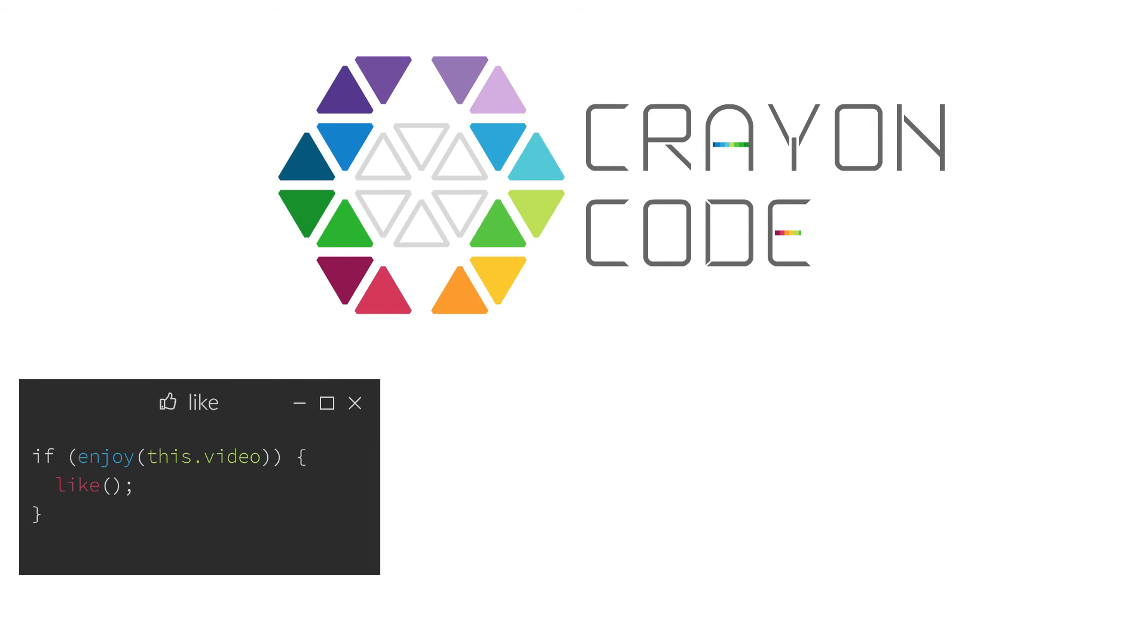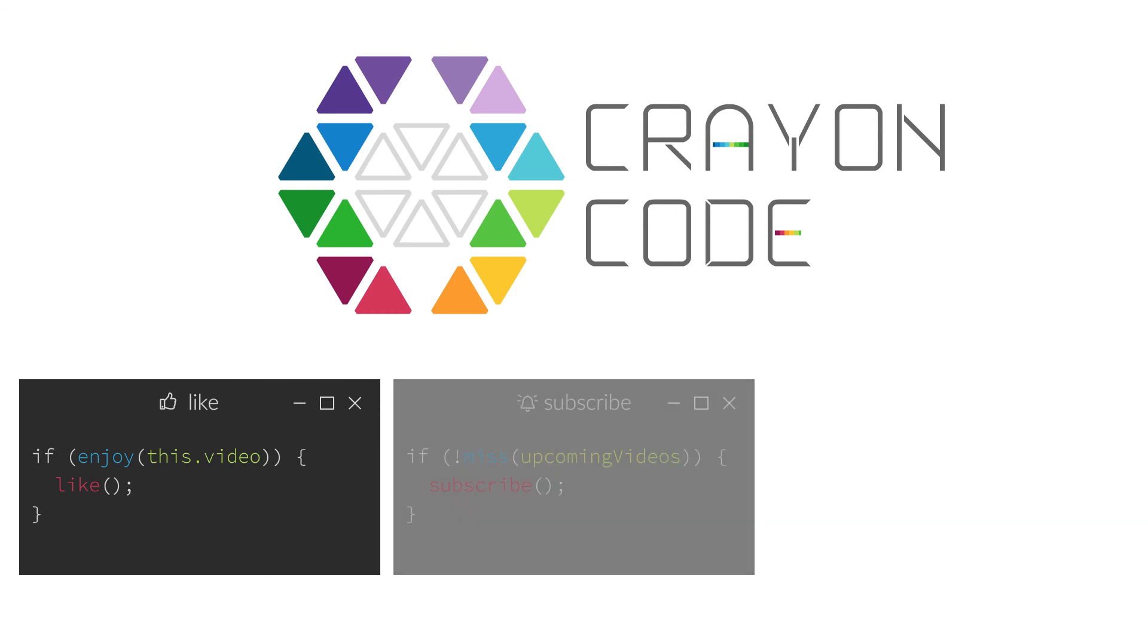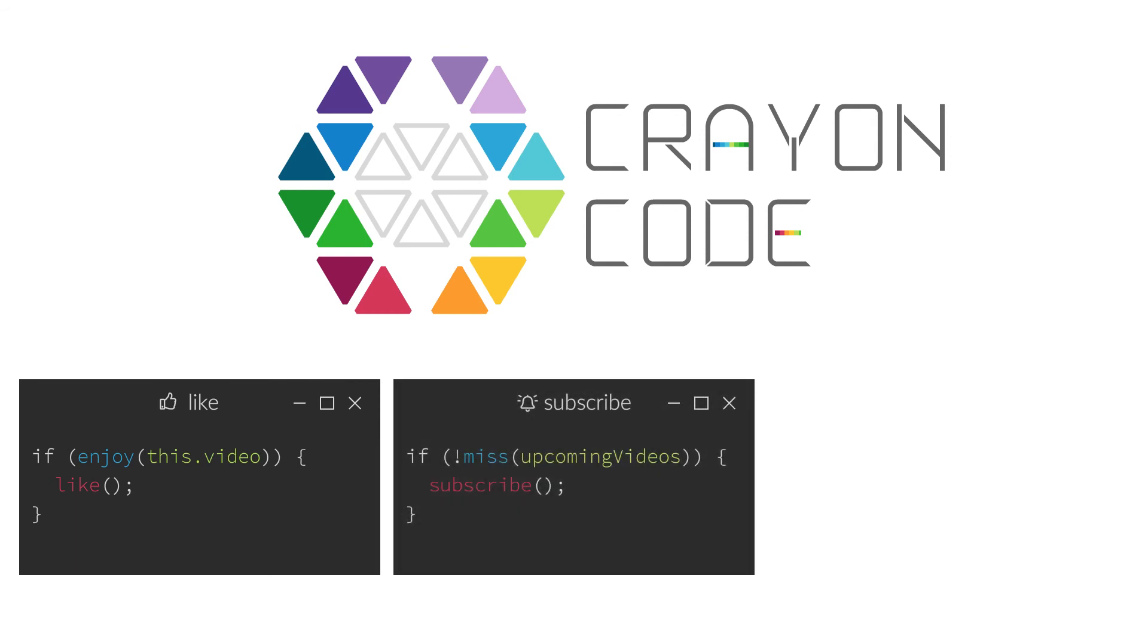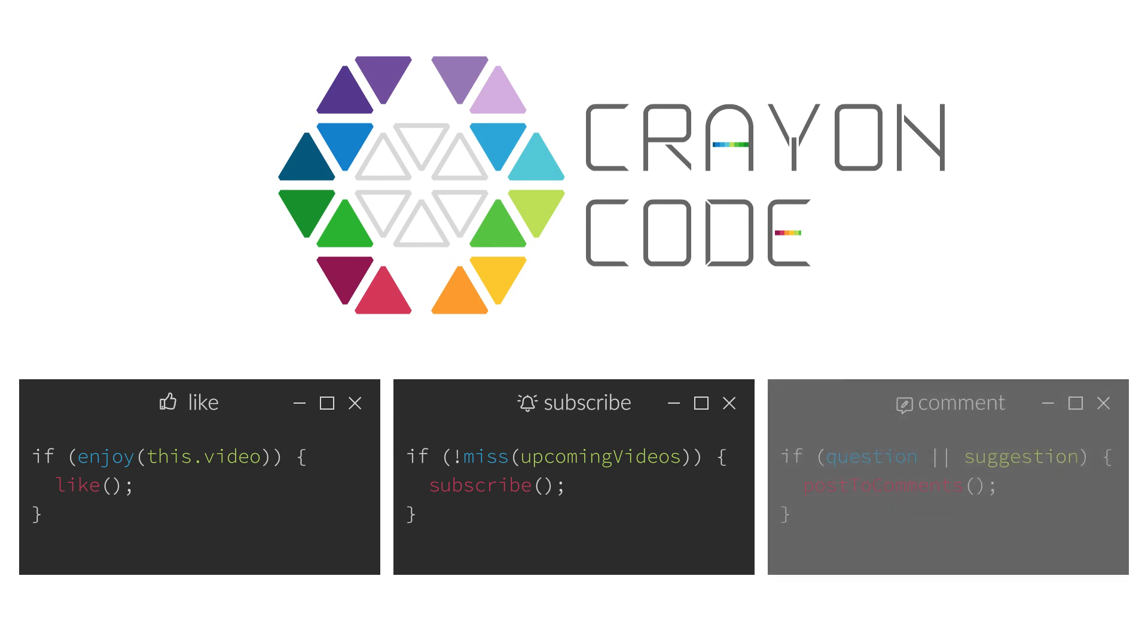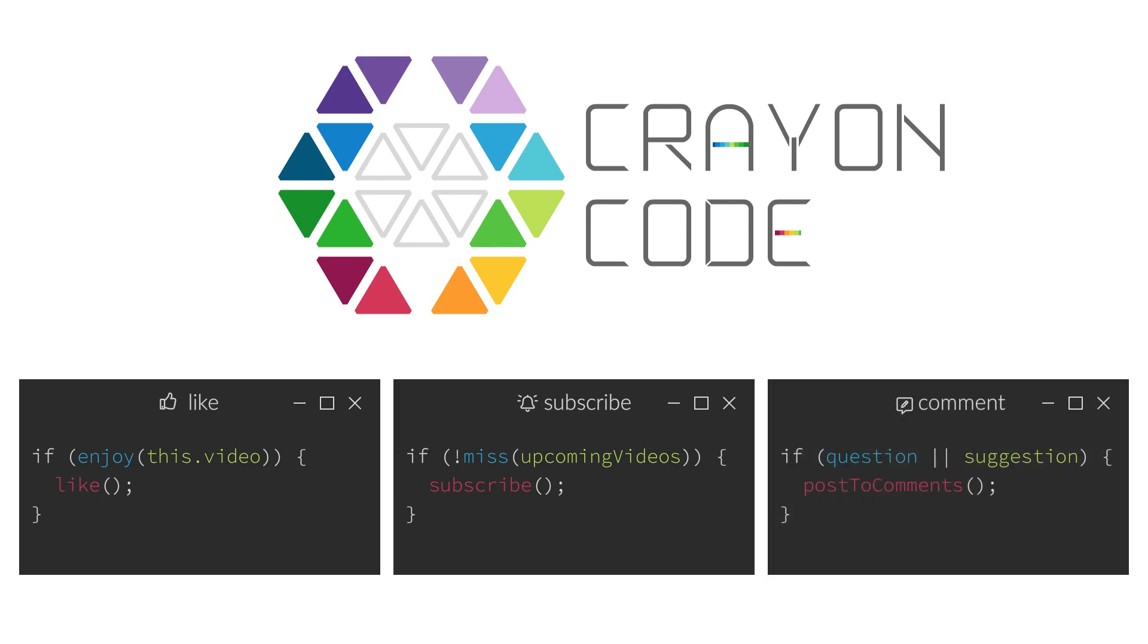If you enjoyed this video, please hit the like button. If you don't want to miss any of my upcoming videos, subscribe to my channel. If you have suggestions for future topics, just post them in the comments below.